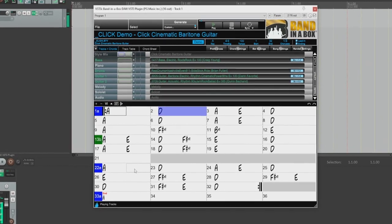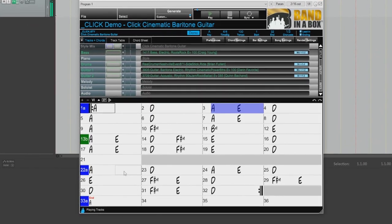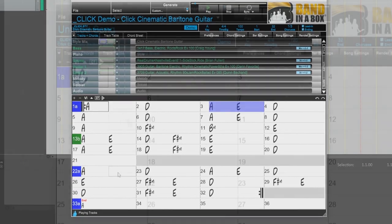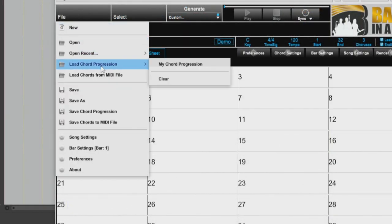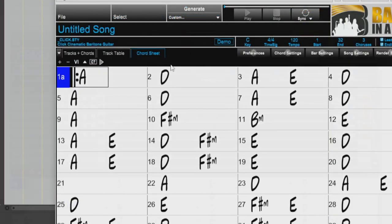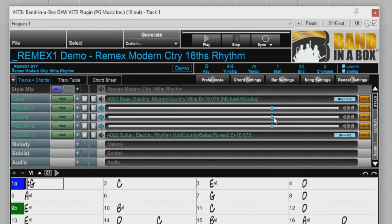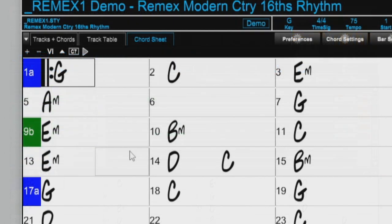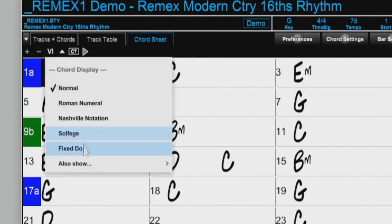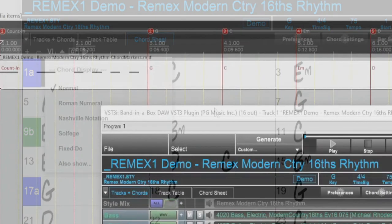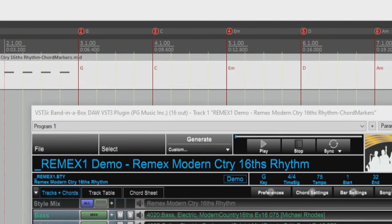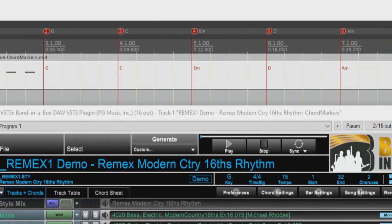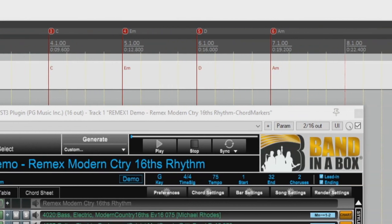Other great enhancements added to version 4 of the Band in a Box DAW plugin include, the ability to save and load chord progressions. Volume sliders for each track have now been added within the plugin. And there is a new button where you can choose different types of chord symbols, including Roman numerals, Nashville notation, and more. You can also drag MIDI chords and markers from the plugin to your DAW, plus much more.